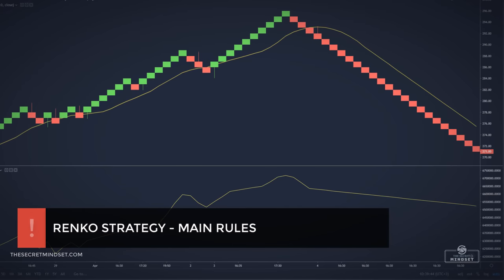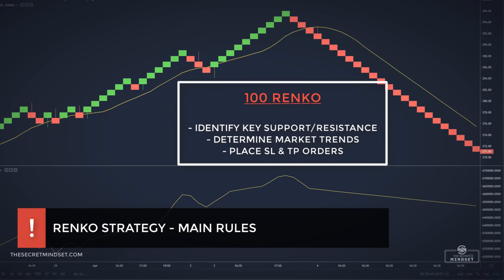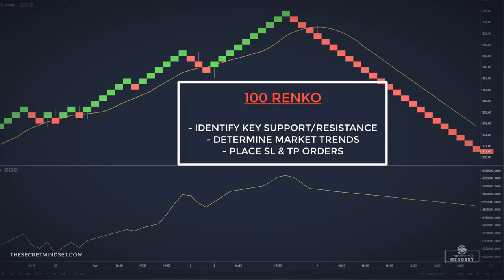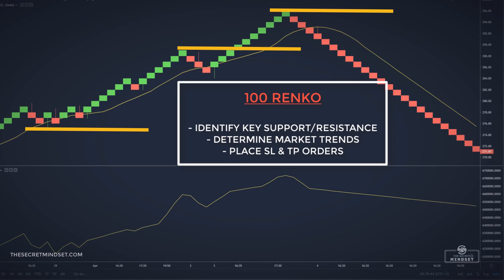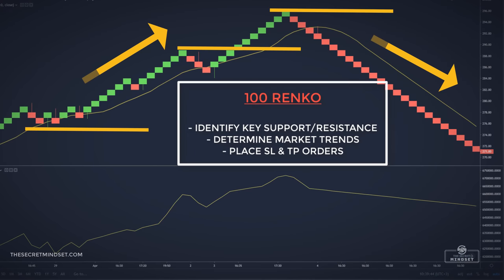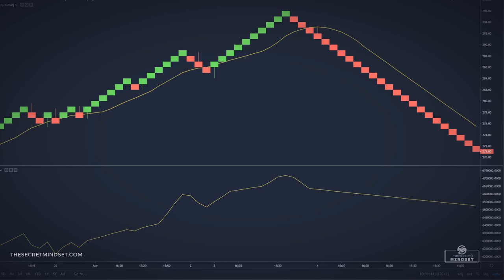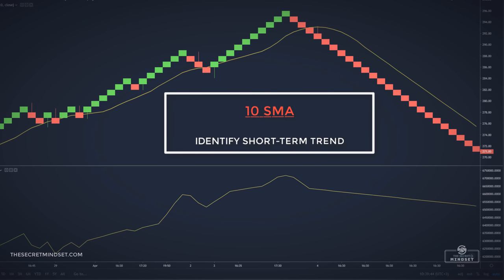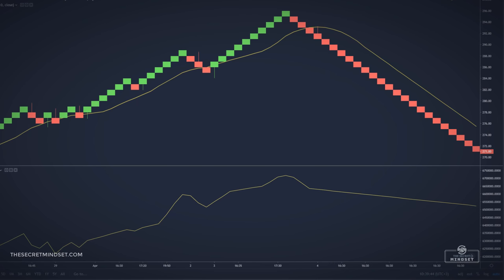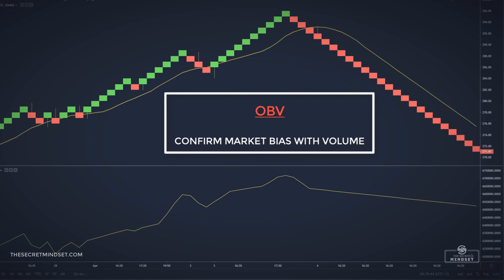Here are the main rules of this strategy. We'll use the 100-point Renko brick to identify key support and resistance levels, to determine the market trend, and to place our stop losses and take profit targets. We'll use the 10-period simple moving average to determine the short-term trend, and we confirm our bias with the On Balance Volume to determine if market volume is flowing into or out of the traded instrument.